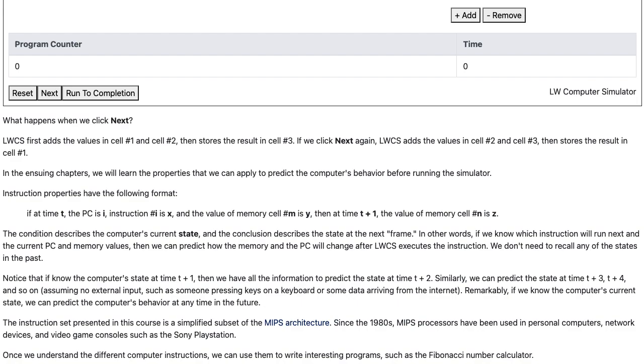Once we understand the different computer instructions, we can use them to write interesting programs such as the Fibonacci number calculator.